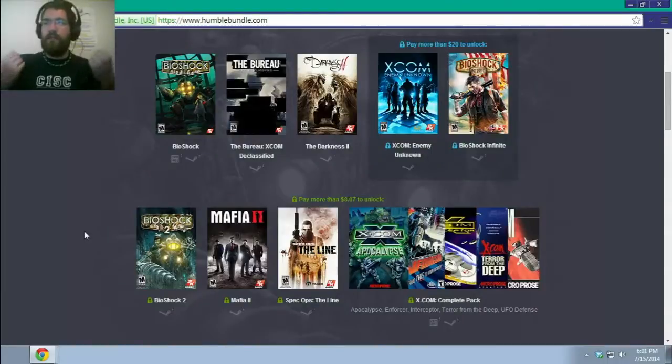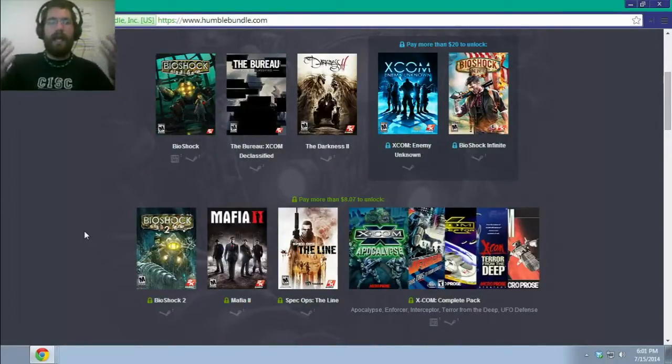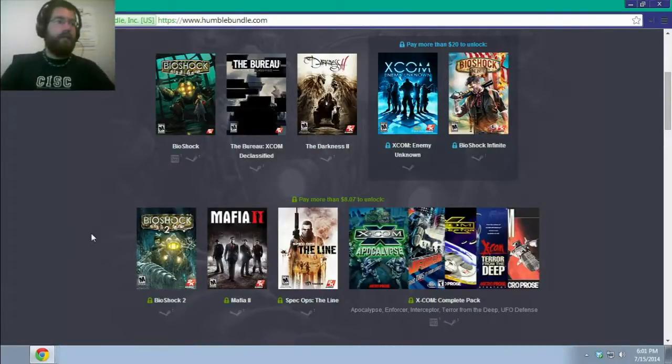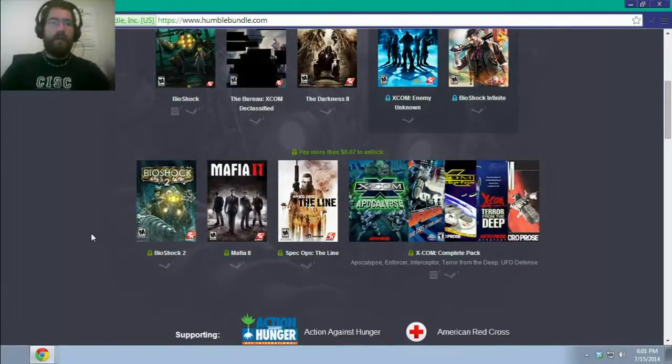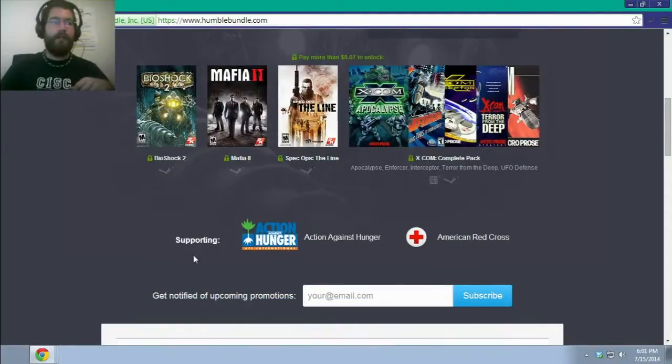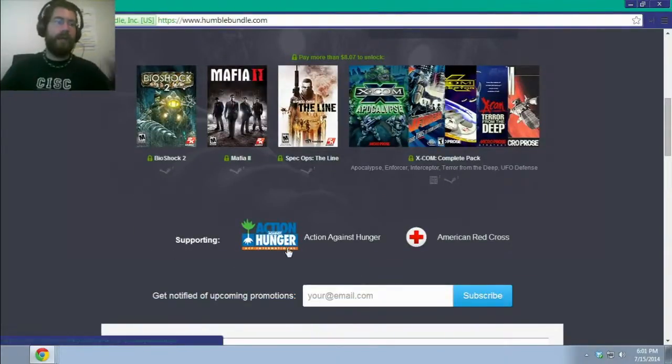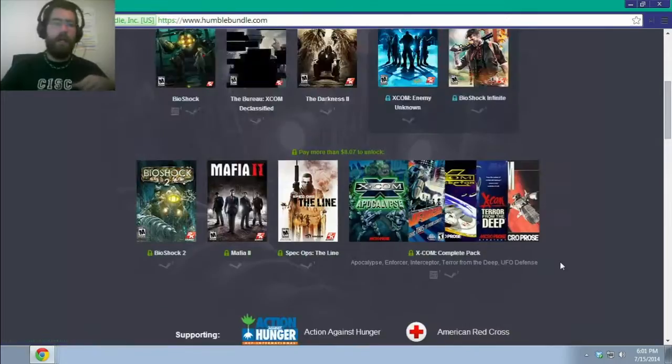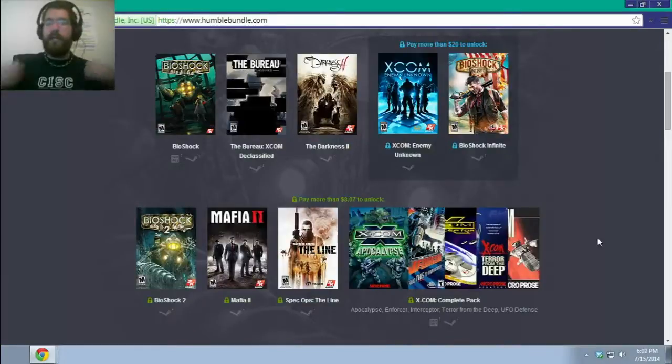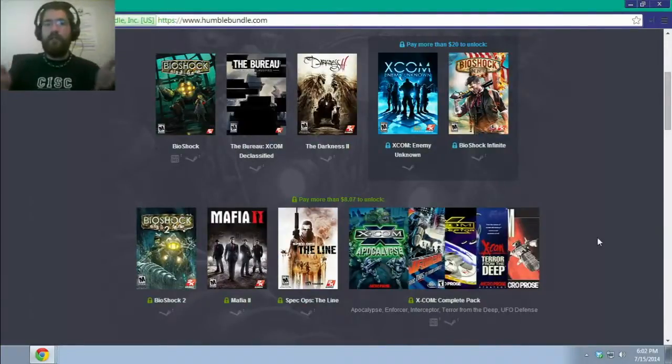For those of you who don't know what Humble Bundle is, what it is is a fundraising site. They sell packs of games, and the proceeds go not just to the publishers, but also to certain groups. Like, for this set, it's Action Hunger and American Red Cross. And you can donate as little or as much as you want.